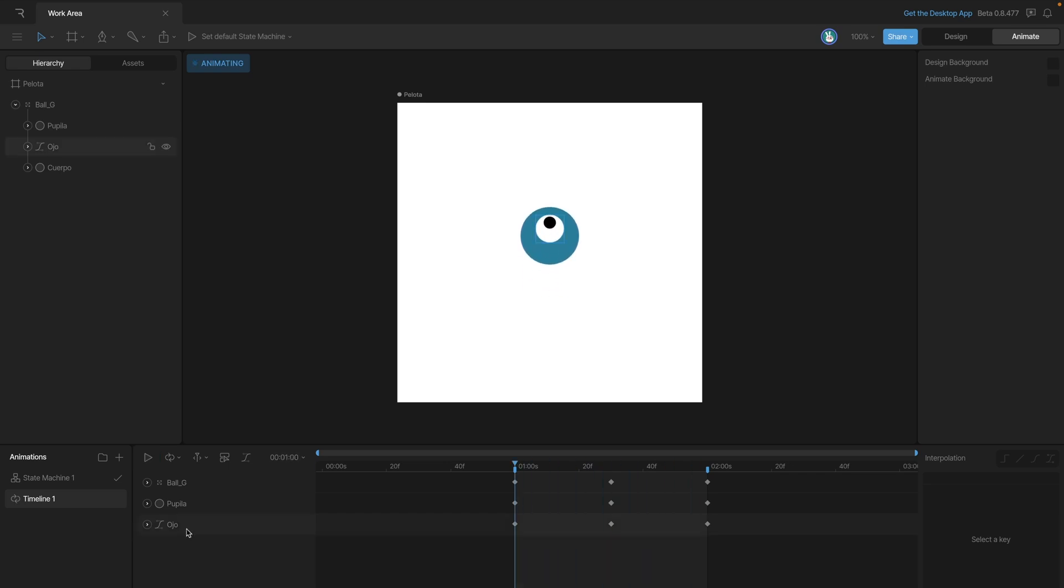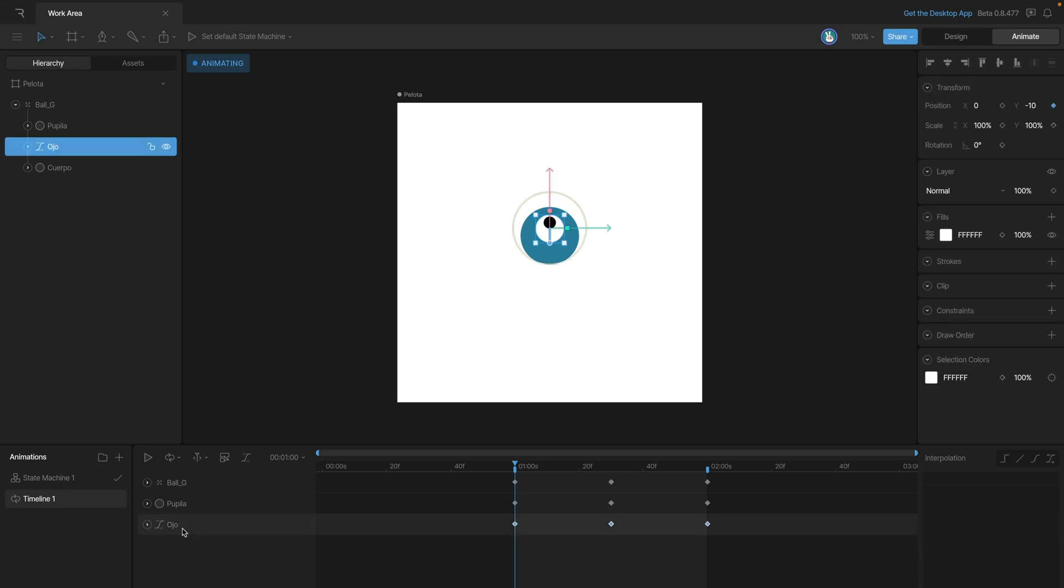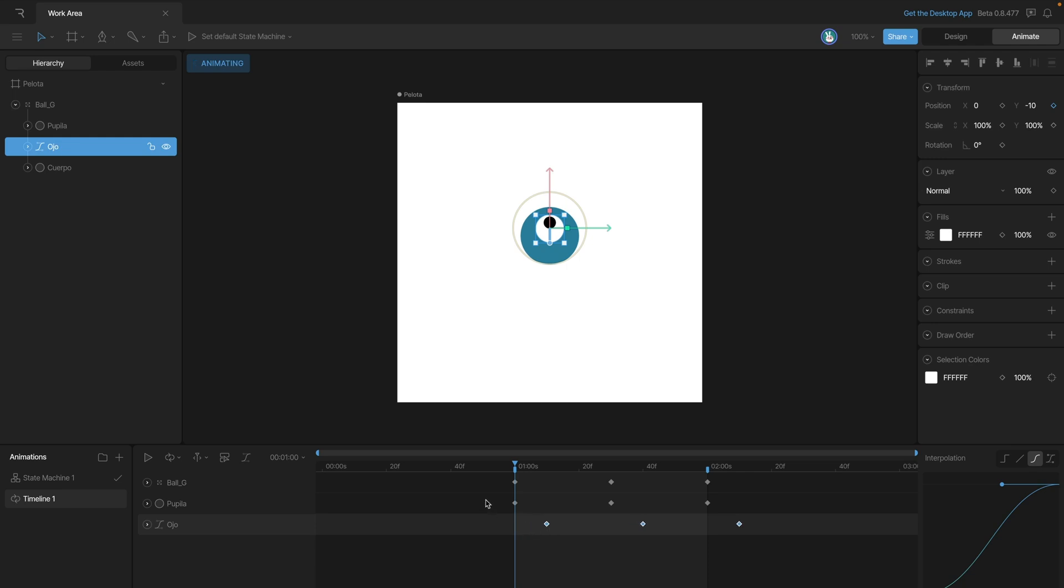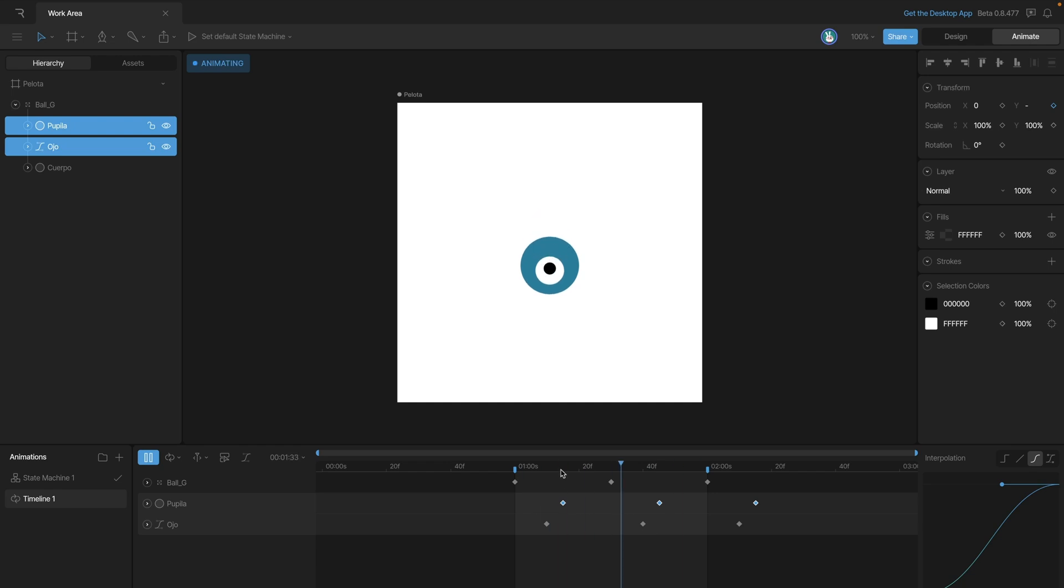So what we want to do is offset those keys. Let's offset some of the motion and we'll start with the white part of the eye, so we can scoot that over a little bit so it happens later in the motion. And then grab the pupil, move that over so it happens a little bit later. And now we can see it's looking better but we've got this little hitch at the beginning.